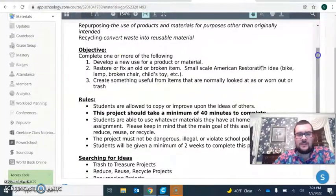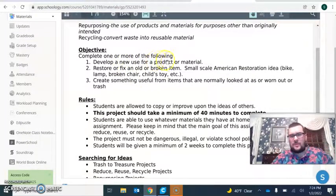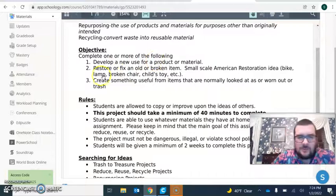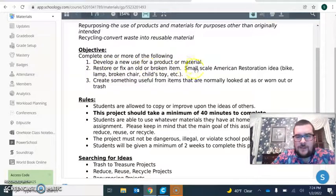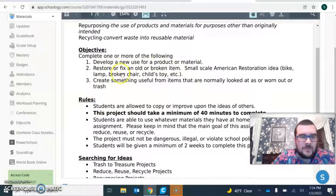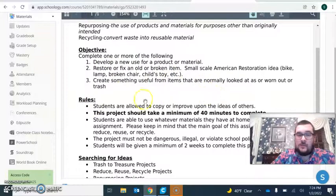The objective: complete one or more of the following. Develop a new use for a product or material. Restore or fix an old or broken item. Create something useful from items that are normally looked at as worn out or trash.